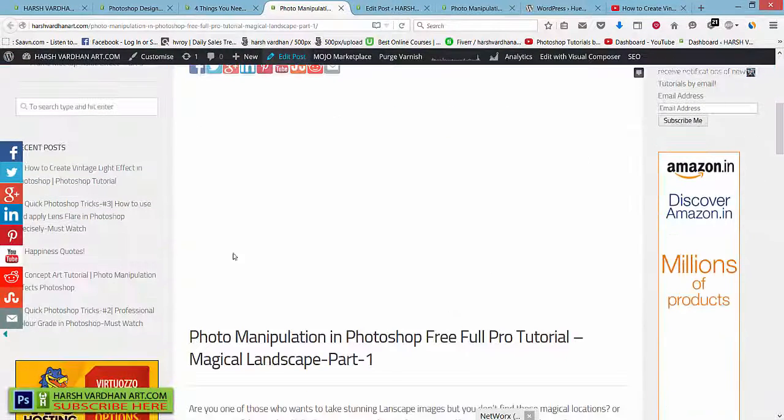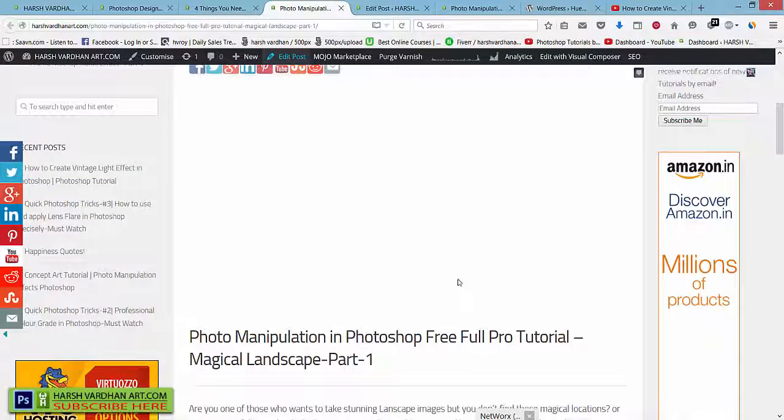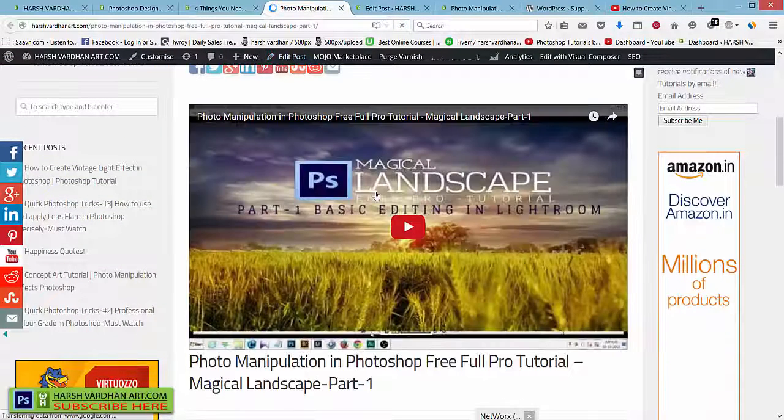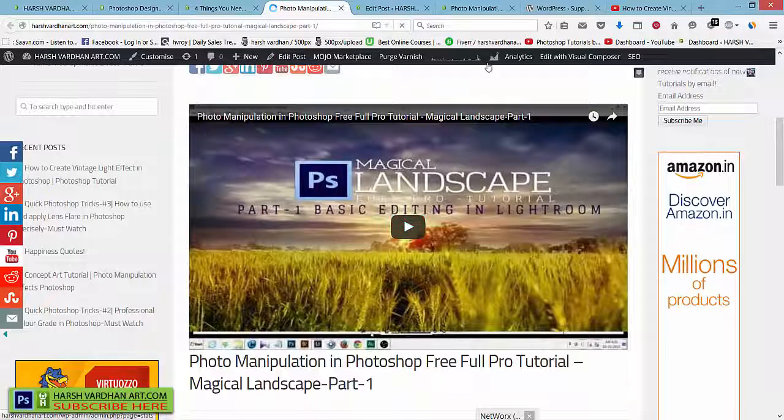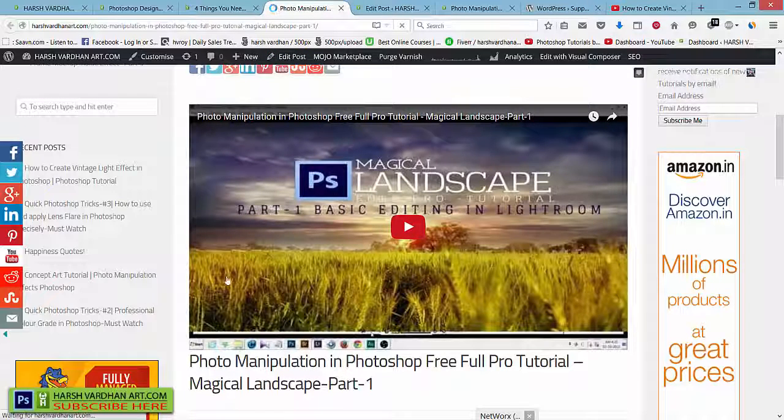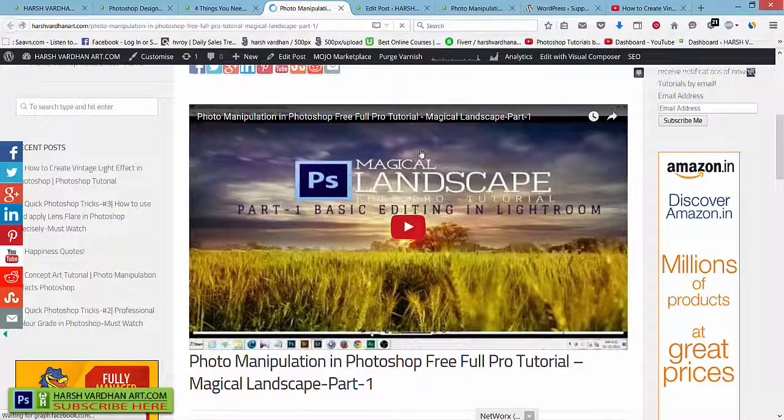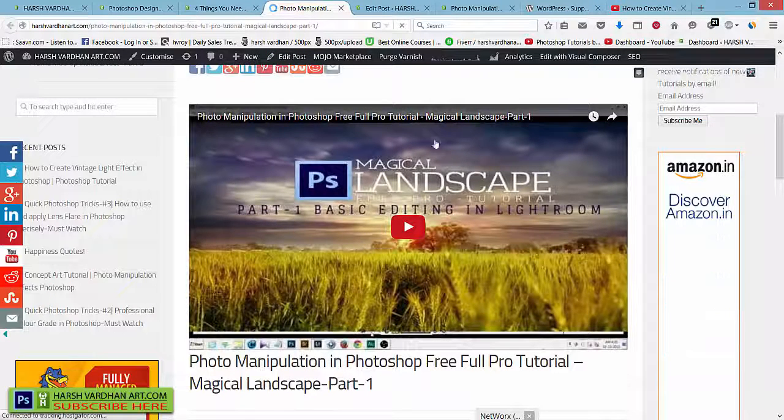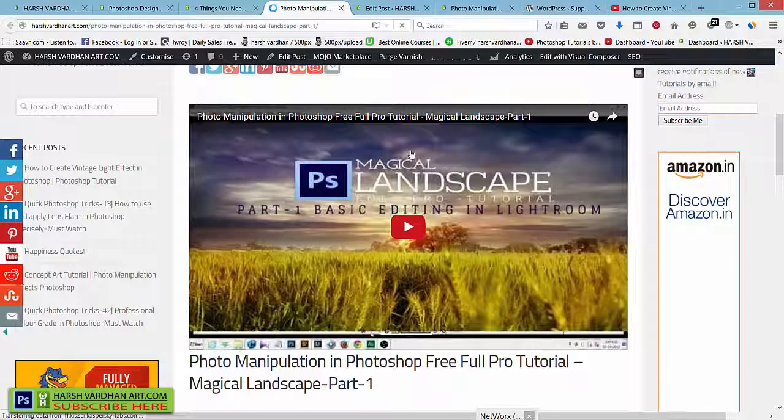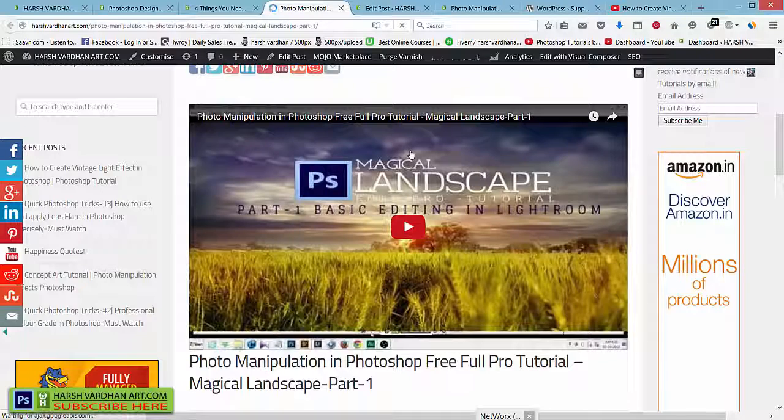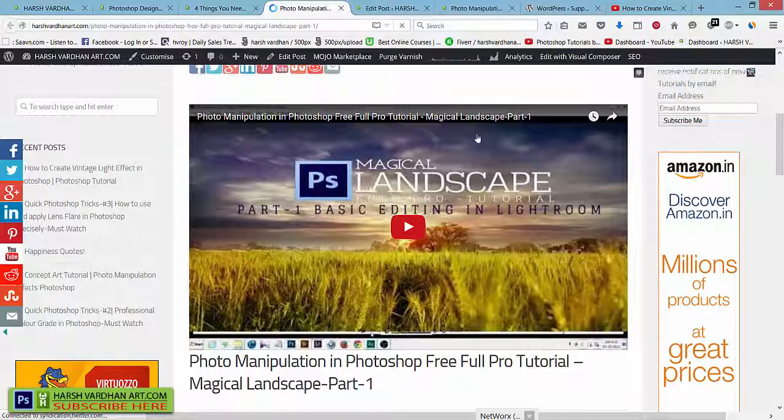So just need to update it. Now it has updated and let me refresh this page which was earlier this blank space and let me refresh it. See, it is fixed. This problem is fixed. Now you can check this post even on your mobile phone and that would be fully responsive.